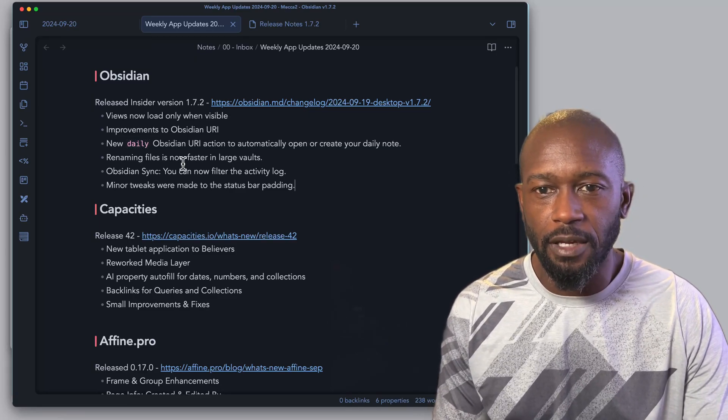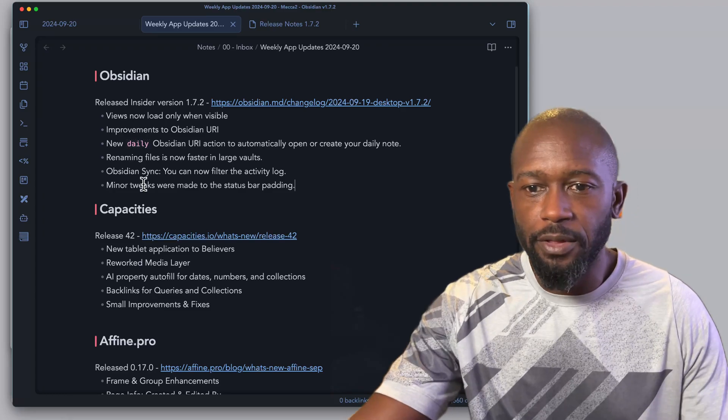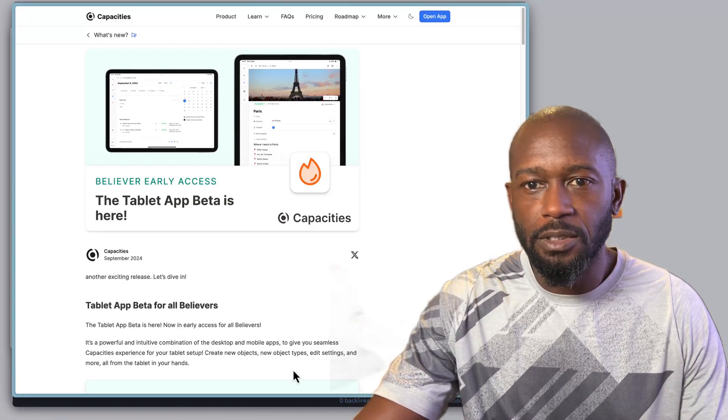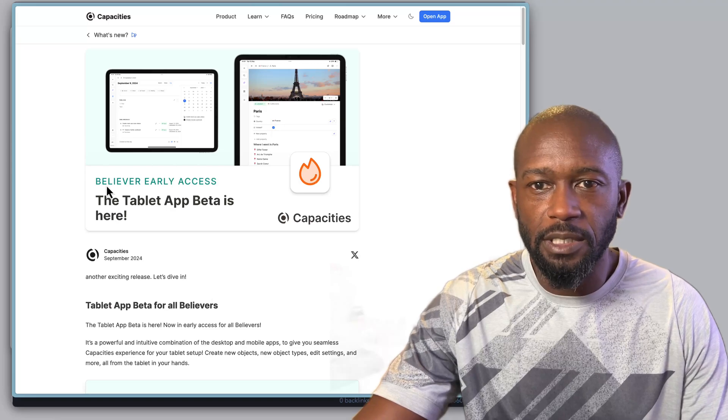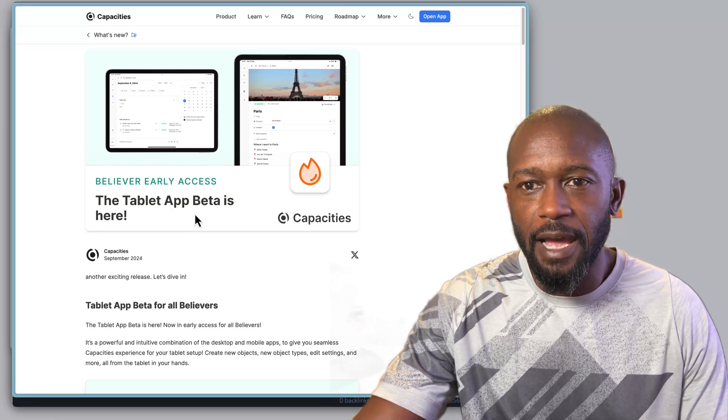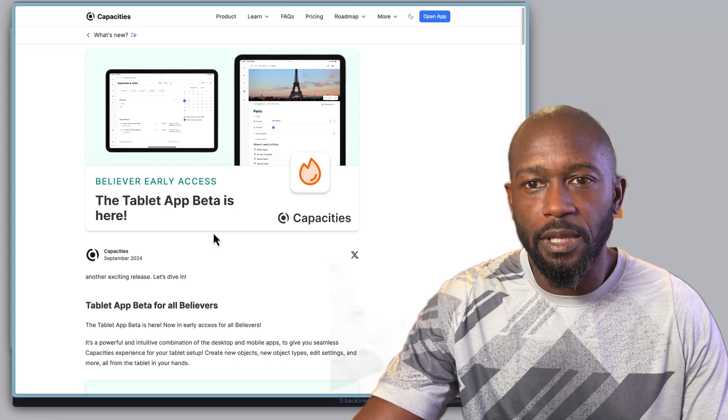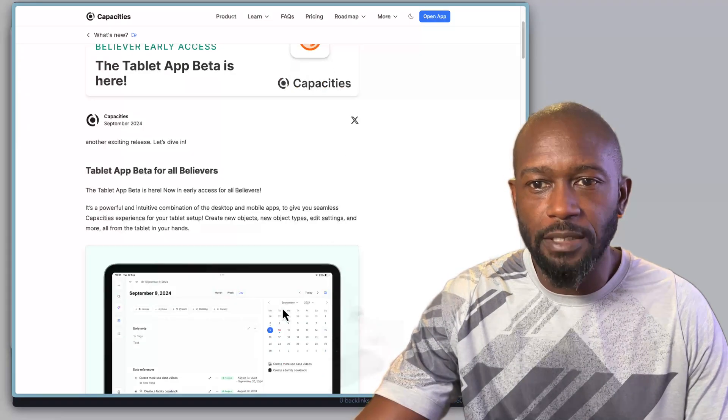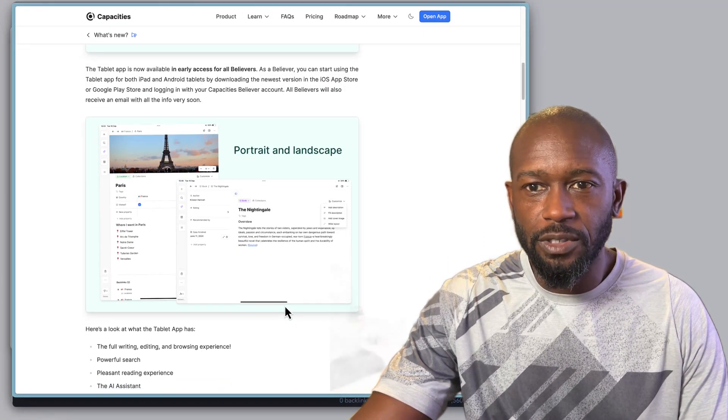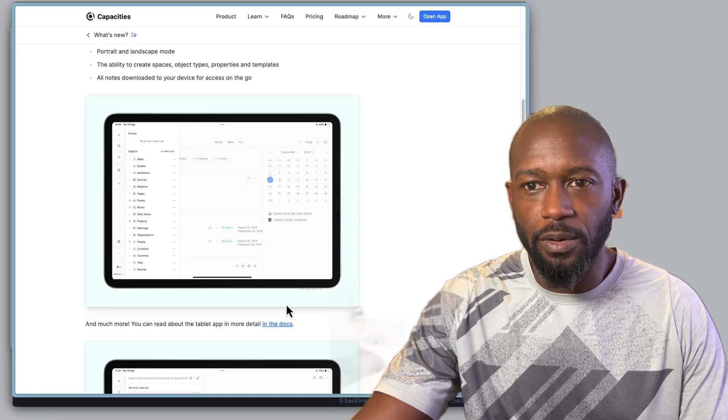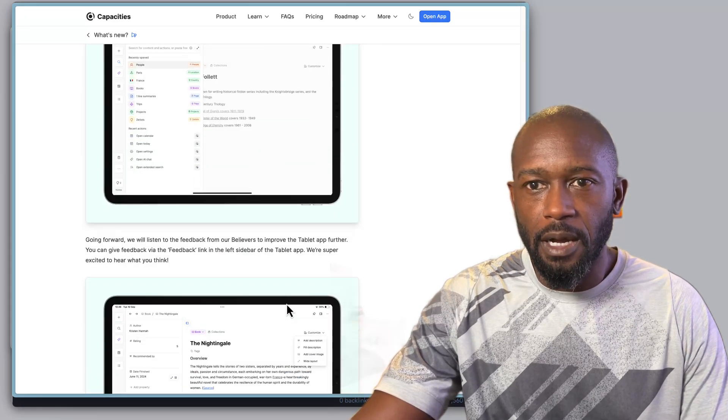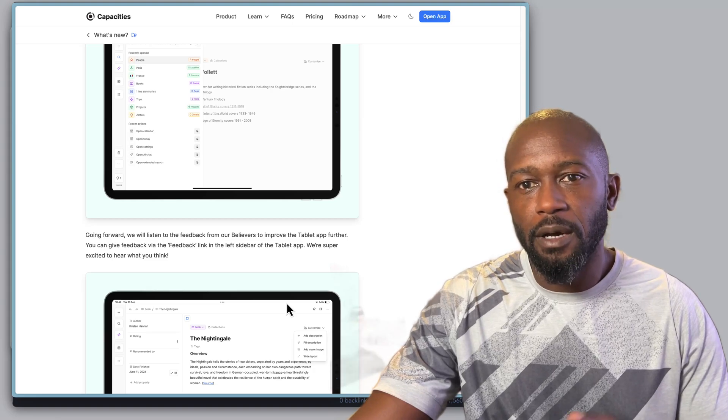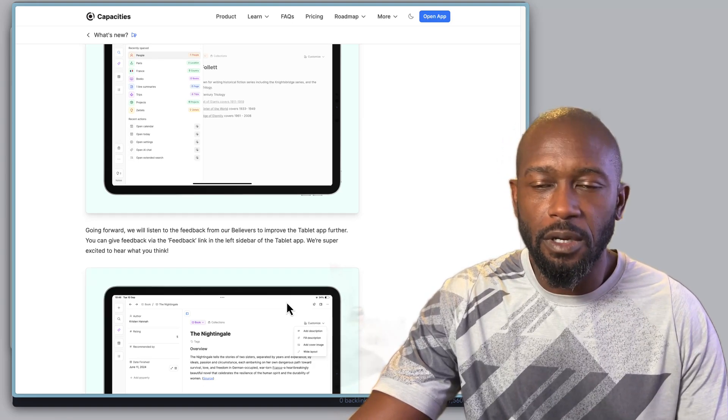They have done some other updates. Let's actually go to their update page here where we can see front and center they have the tablet app, which again is in beta for the Believers who get early access. They give a few screenshots on things you can work through on here.